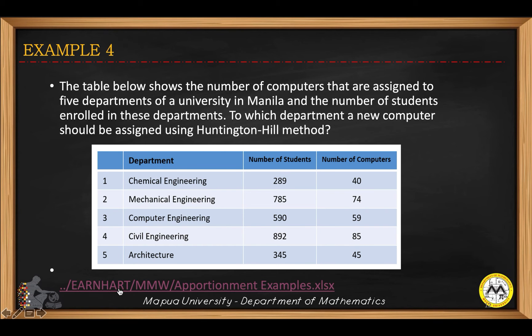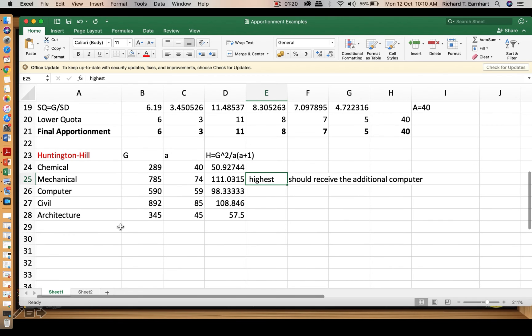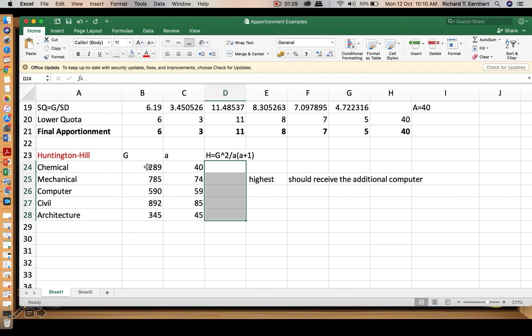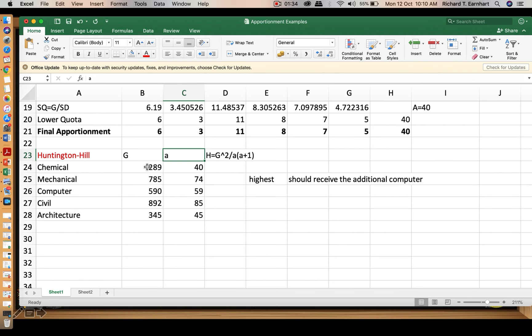Now let's go to the Excel solution. The first column will be the group size, denoted by g, and then for the variable a, the current allocation.